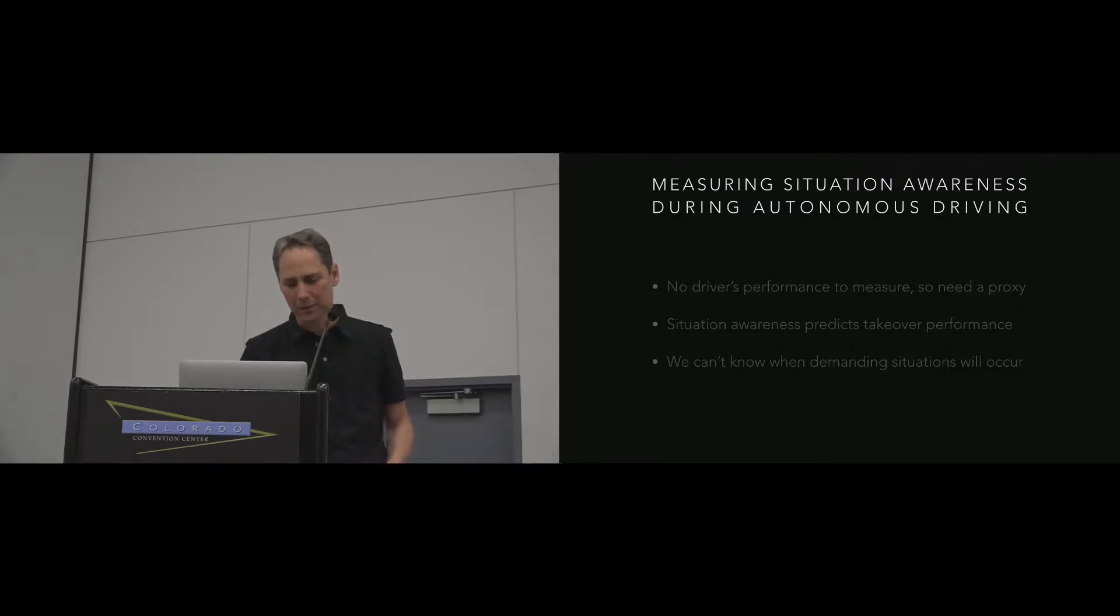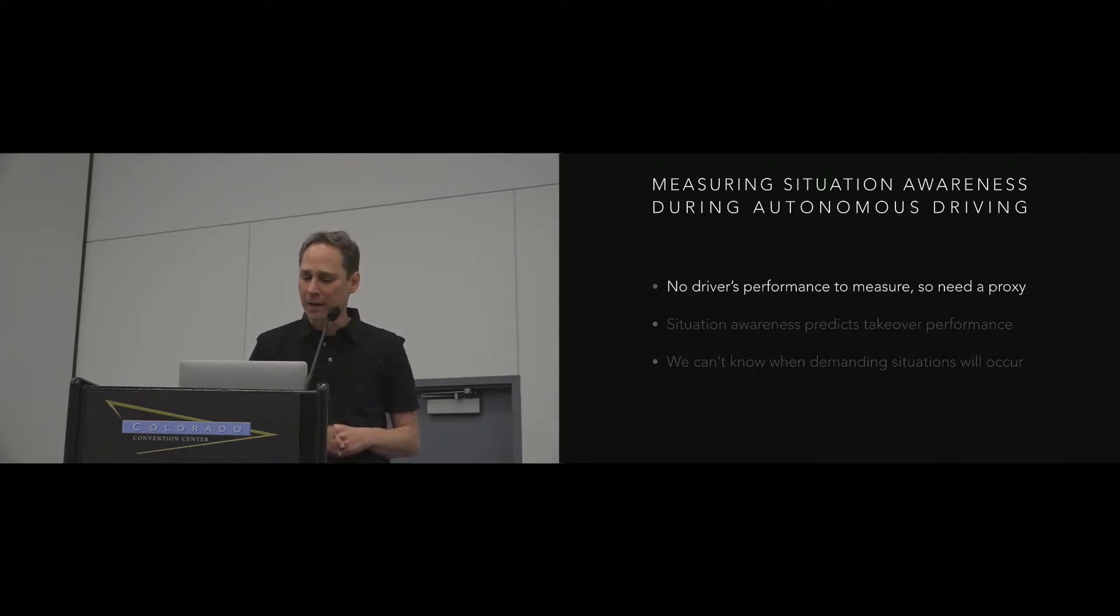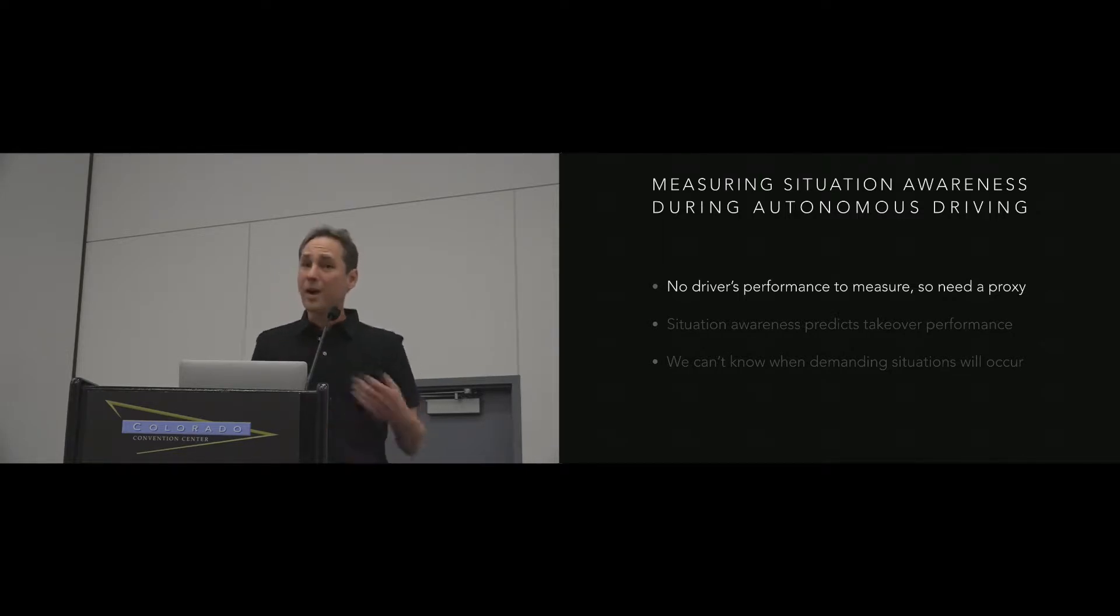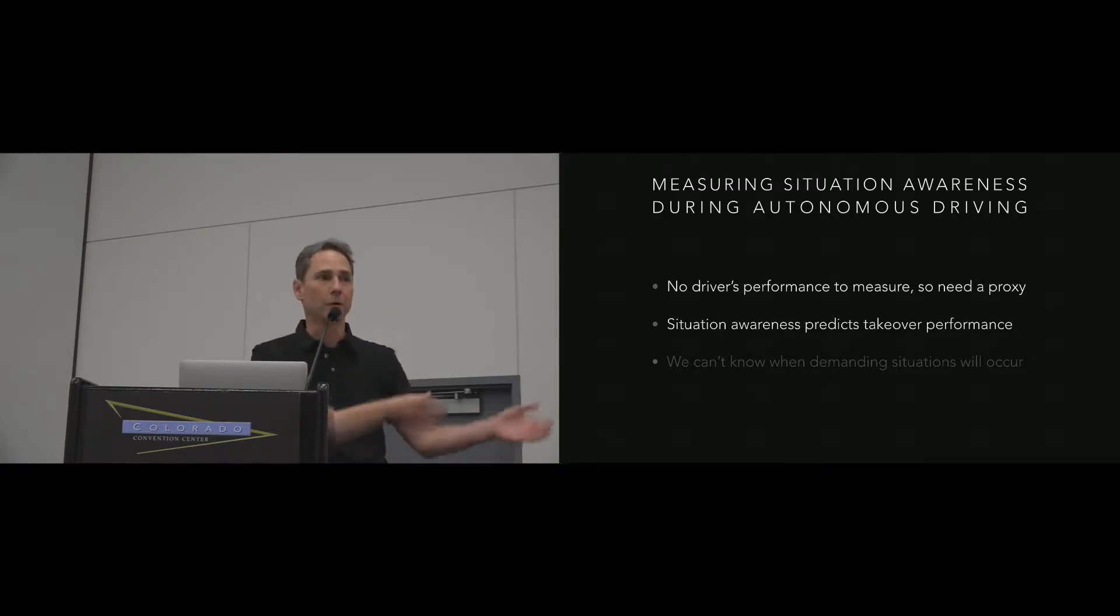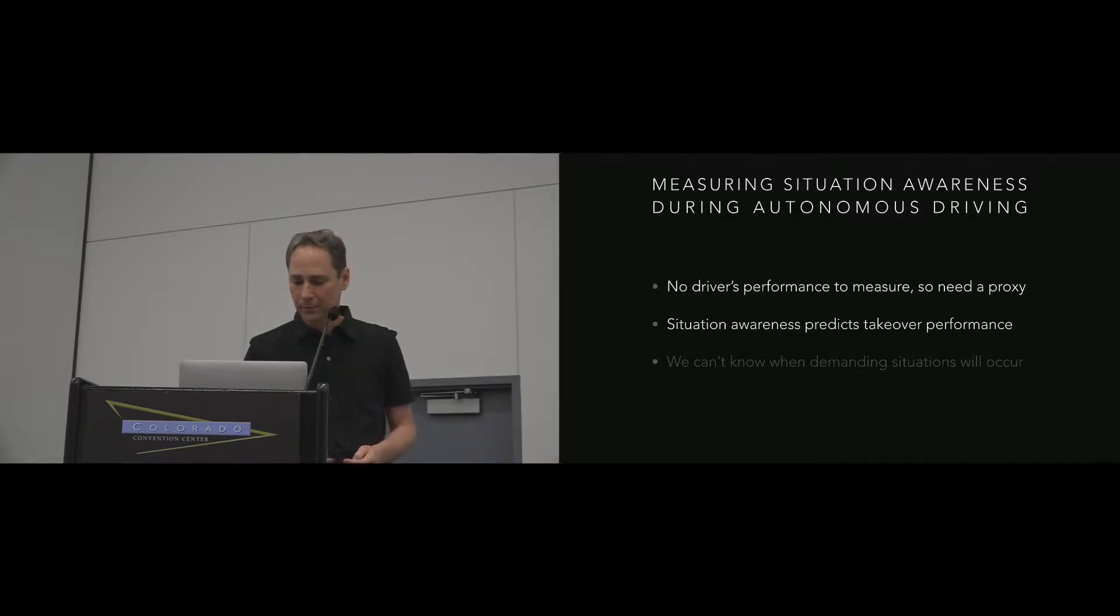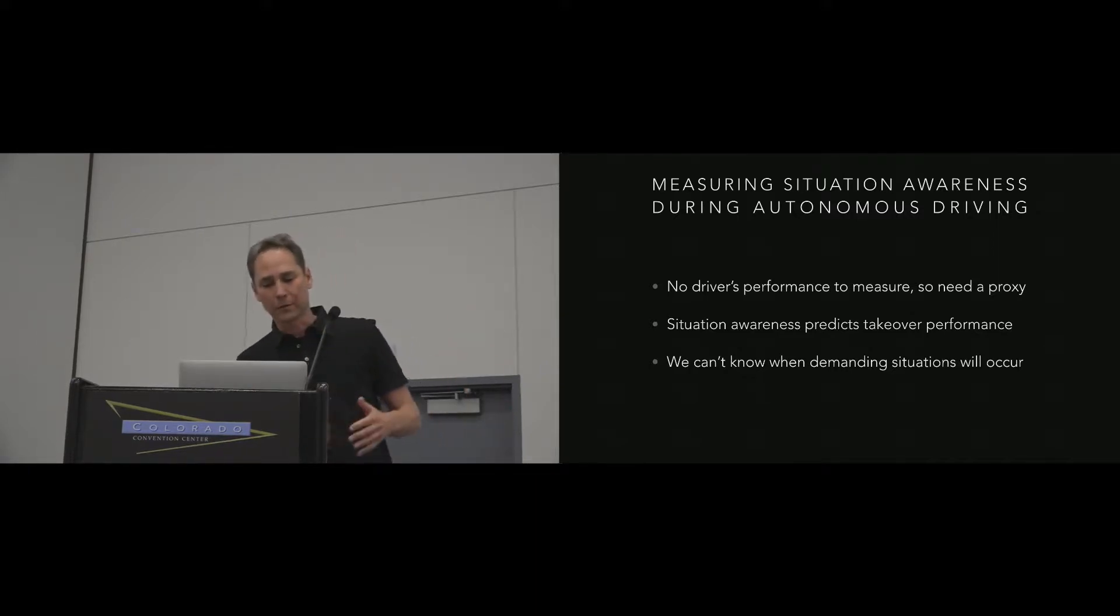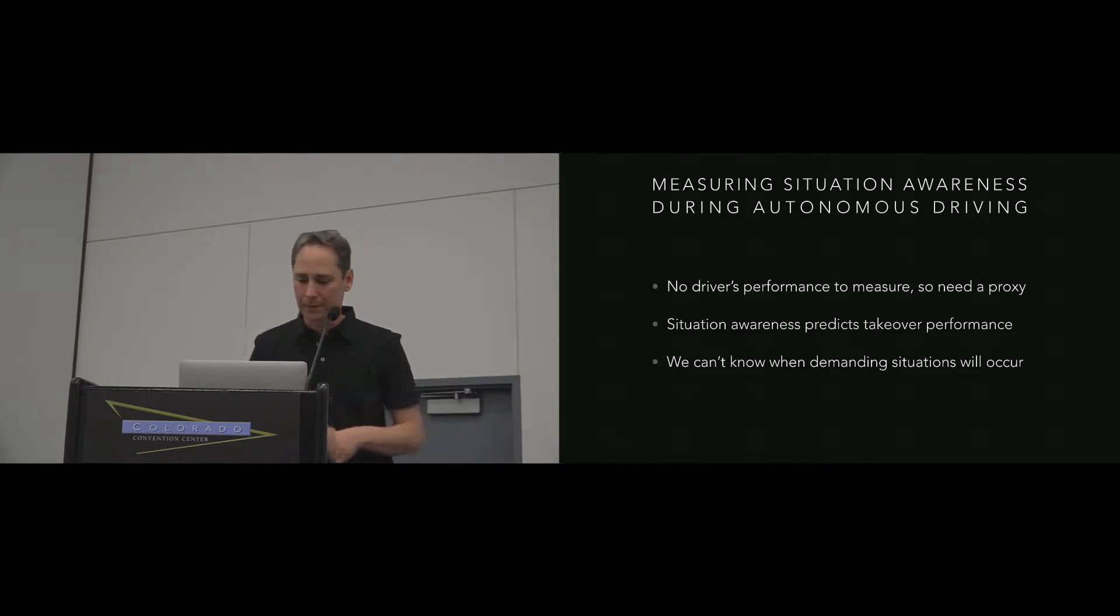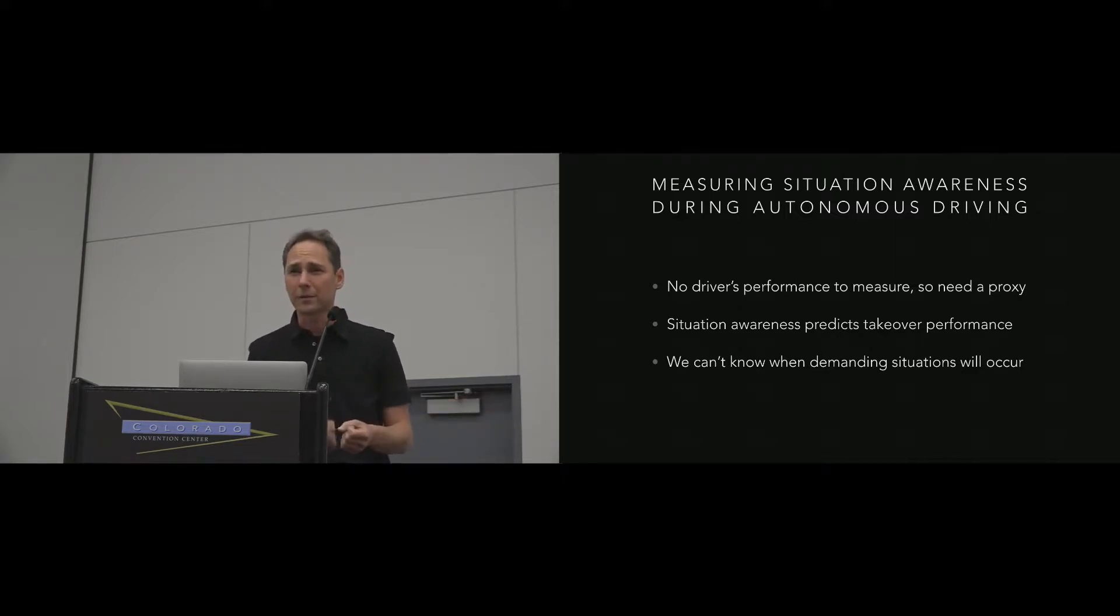Having a way to measure situation awareness during autonomous driving is important for several reasons. First, driving studies often use the driver's performance as a measure of sleepiness, distraction, or workload, but during autonomous travel there is no driver, so we need a proxy measure. Second, situation awareness is a predictor of takeover performance. Drivers are better able to respond to hazards when they're aware of the driving context. And third, since we can't know when high-demanding situations will occur, measuring driver's awareness at various times throughout a drive helps us understand what factors influence awareness and how it can influence outcomes. The basic concern is that automated driving requires very little attention from the driver until it needs full attention.